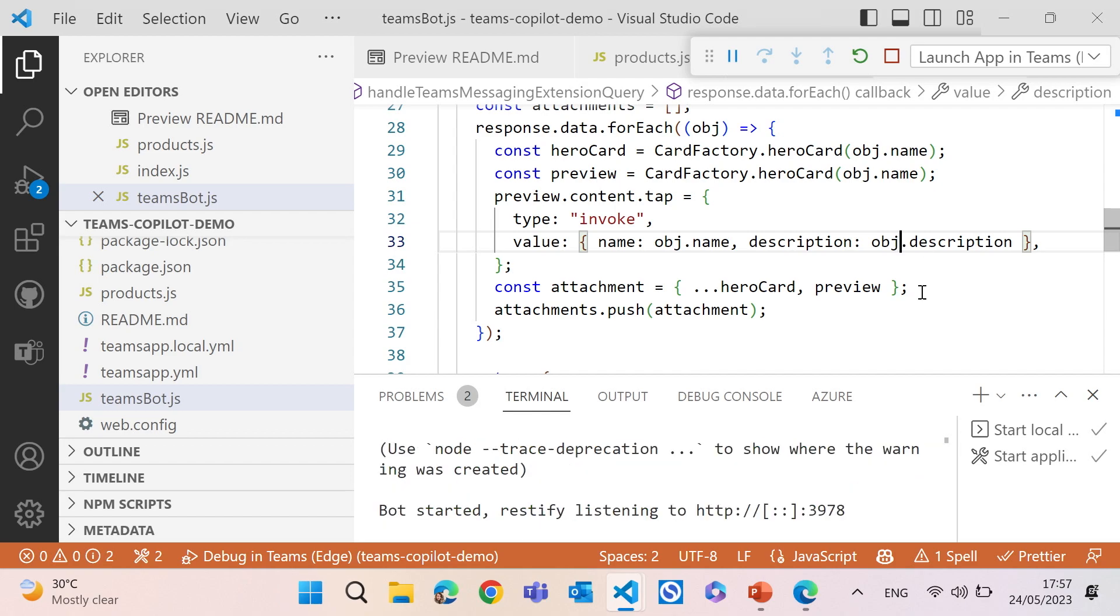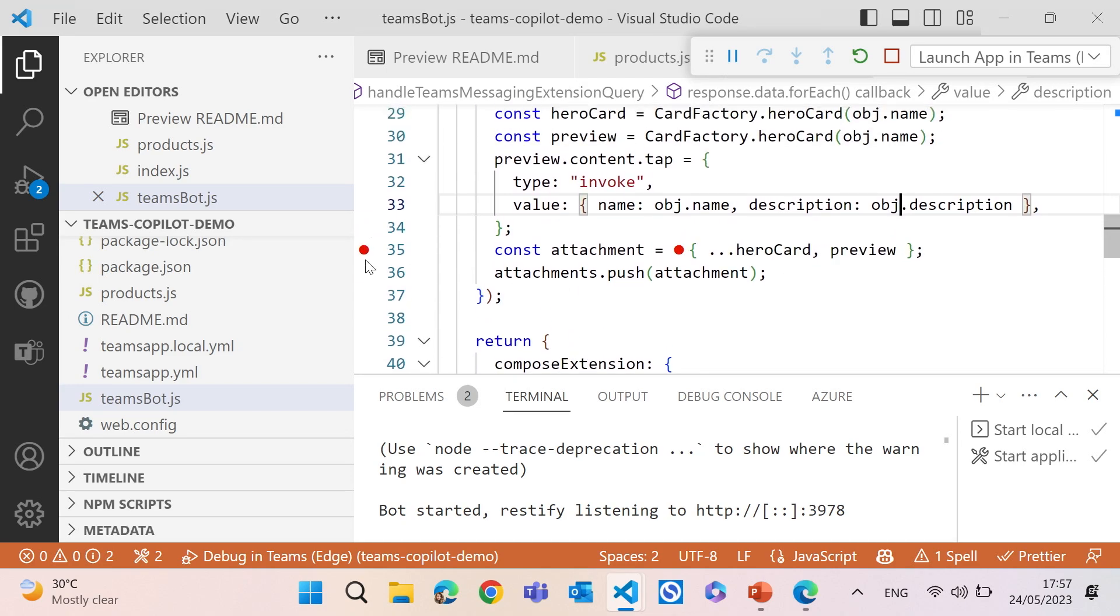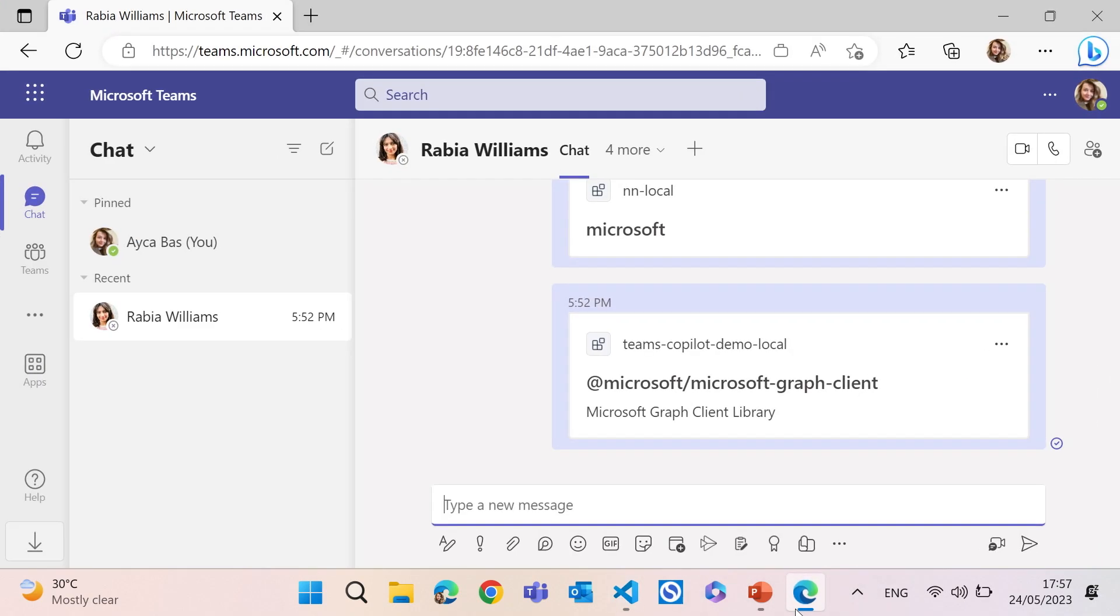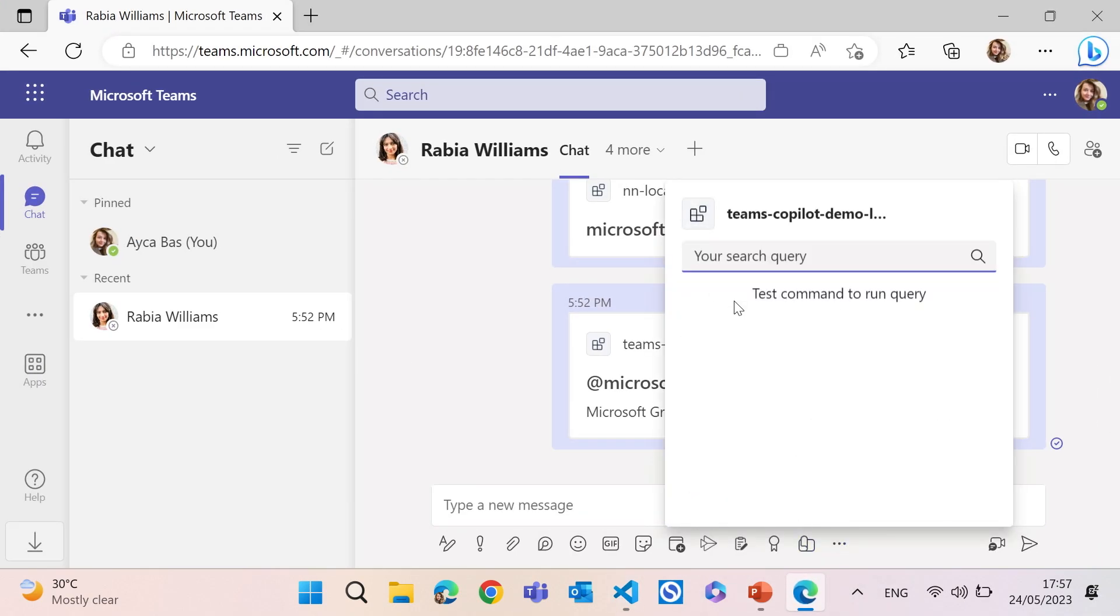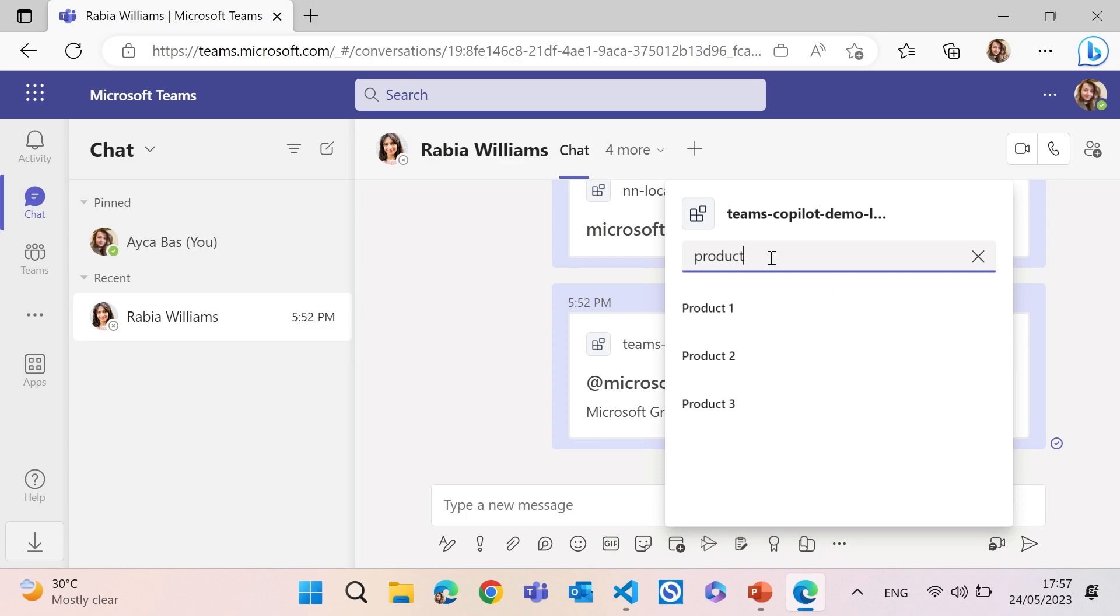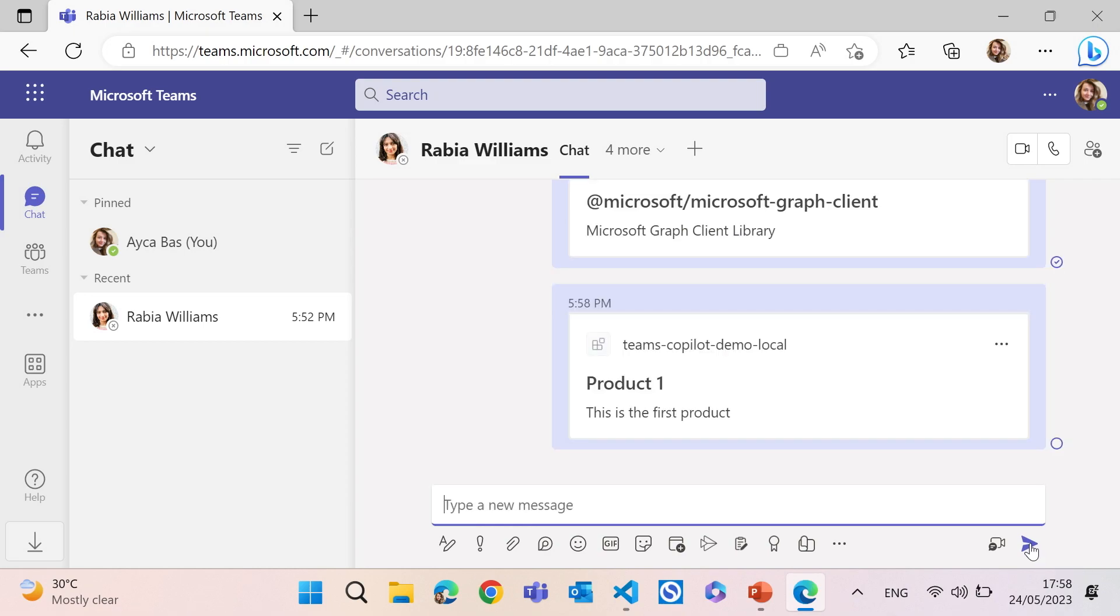And it's hot loading. So I can go ahead and test my bot right away. I just want to make sure it's there. Yeah. It's loaded. I will select Teams copilot demo. I think this was the app they created. And then I will type product. So I can click any of them. And this will generate an adaptive card. That's what I wanted to show today.